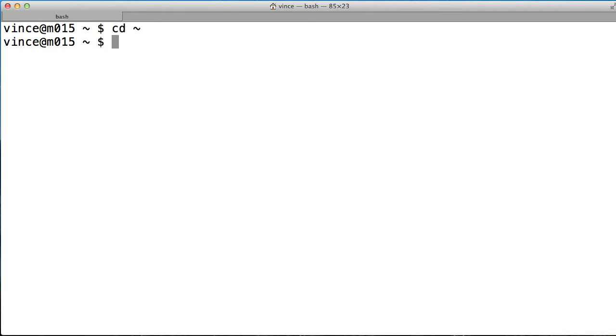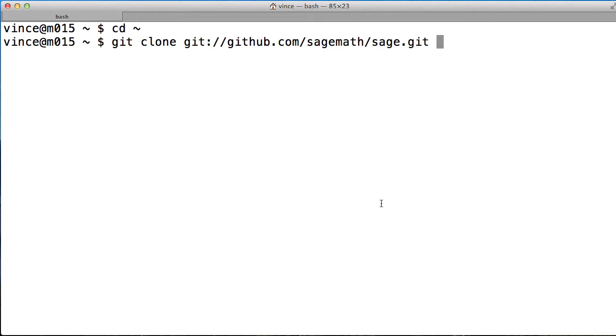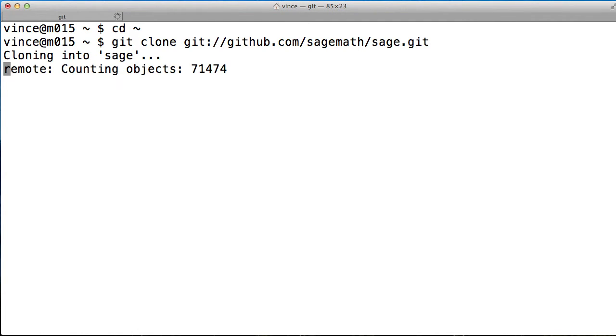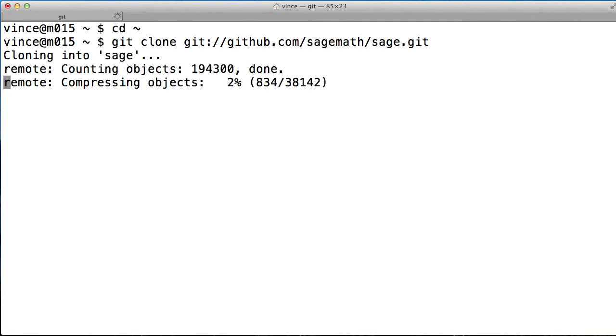So first things first, let's make sure we're in the home directory. Then we simply write this piece of code down, which clones the Git repository from GitHub.